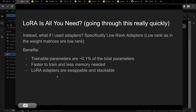LoRA is how you fix this. Instead of fine-tuning all the weights, you use adapters — you add a small number of parameters to the model and only change those.